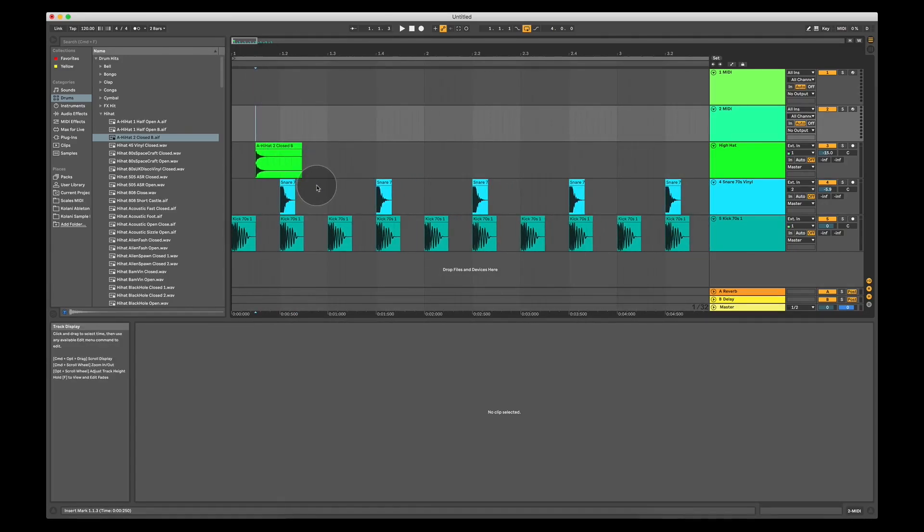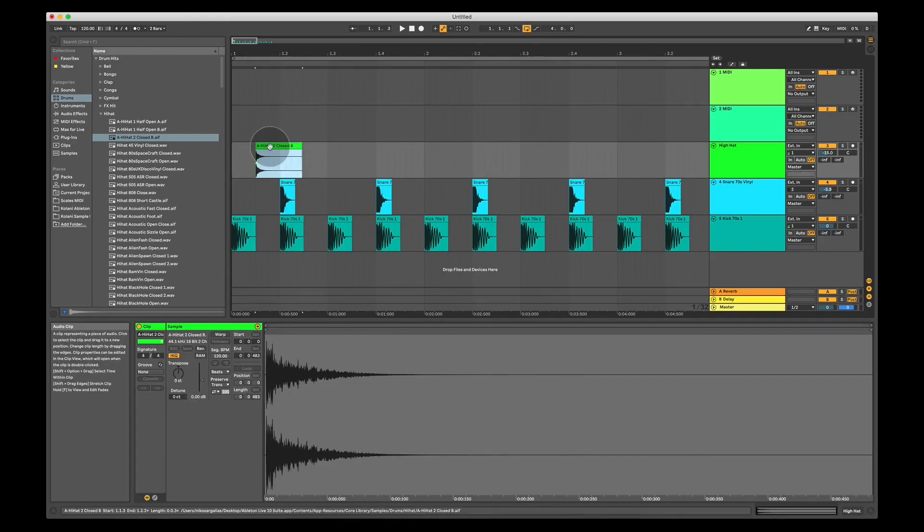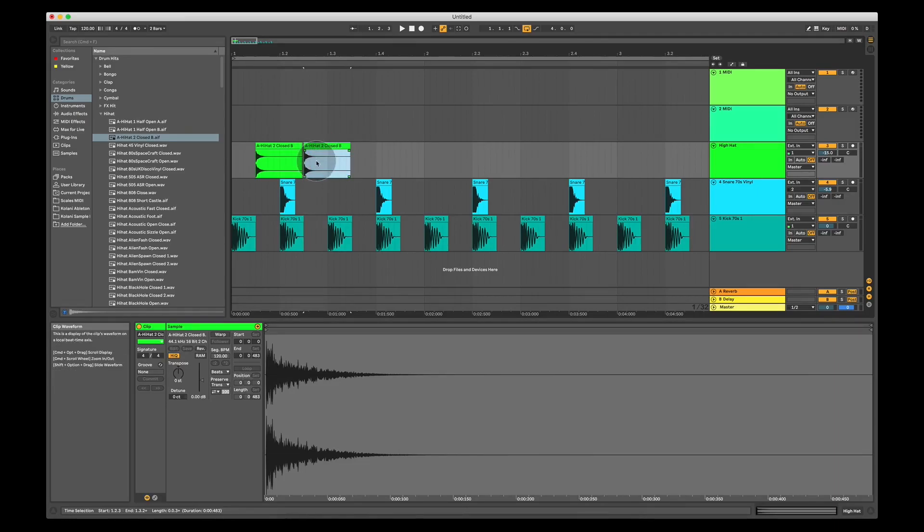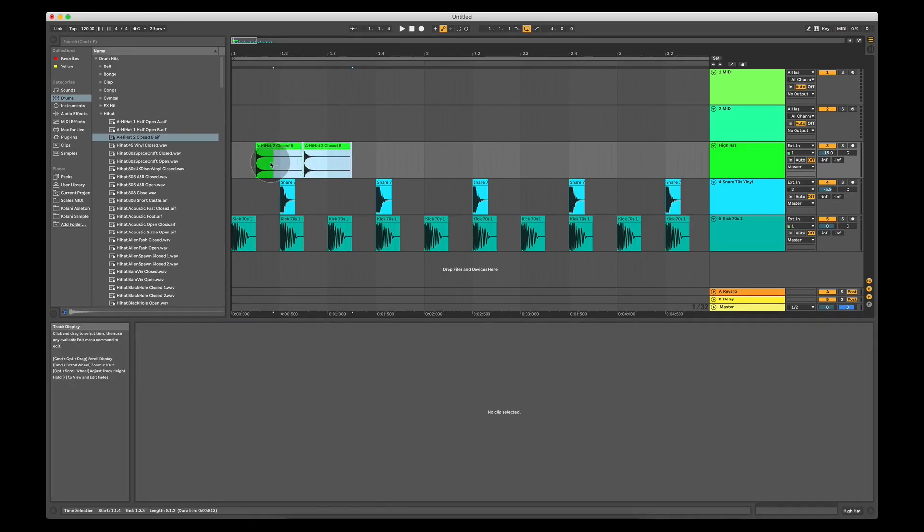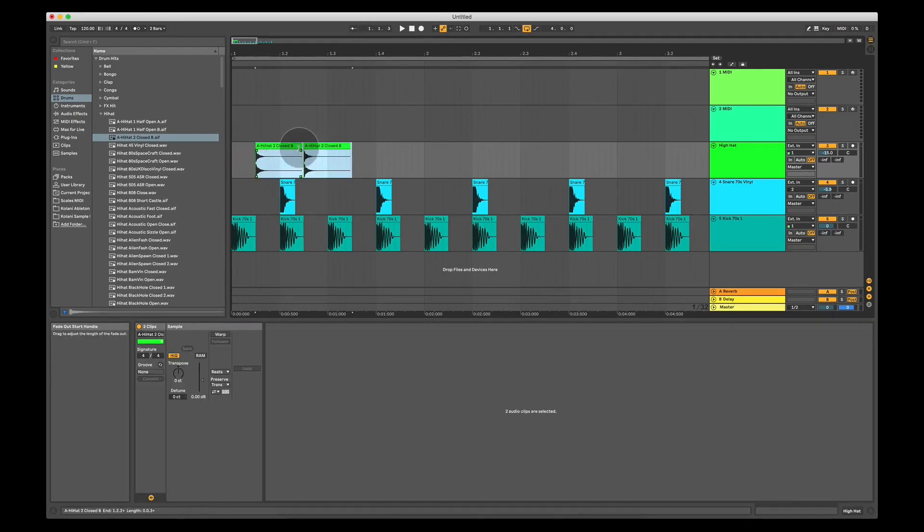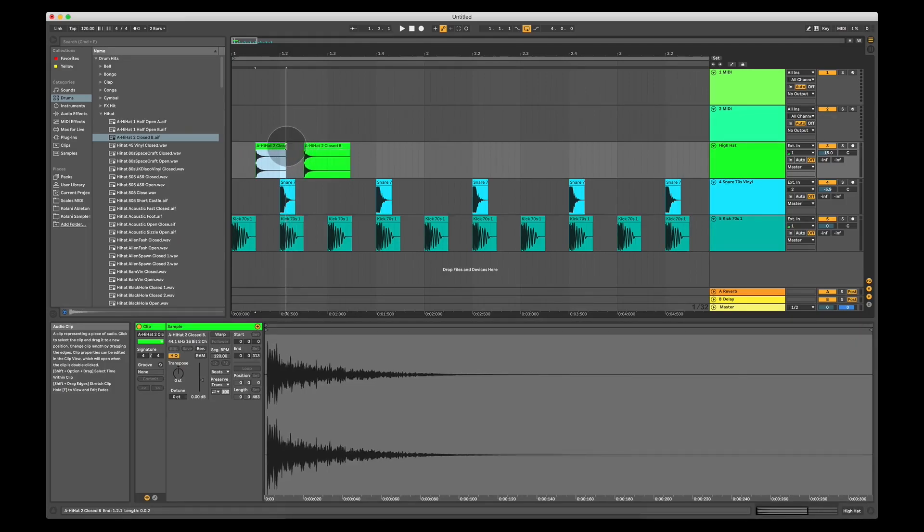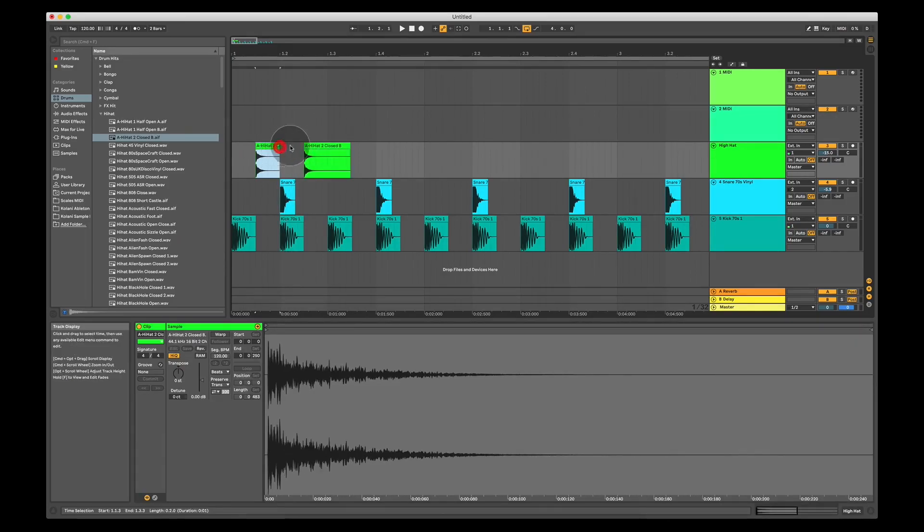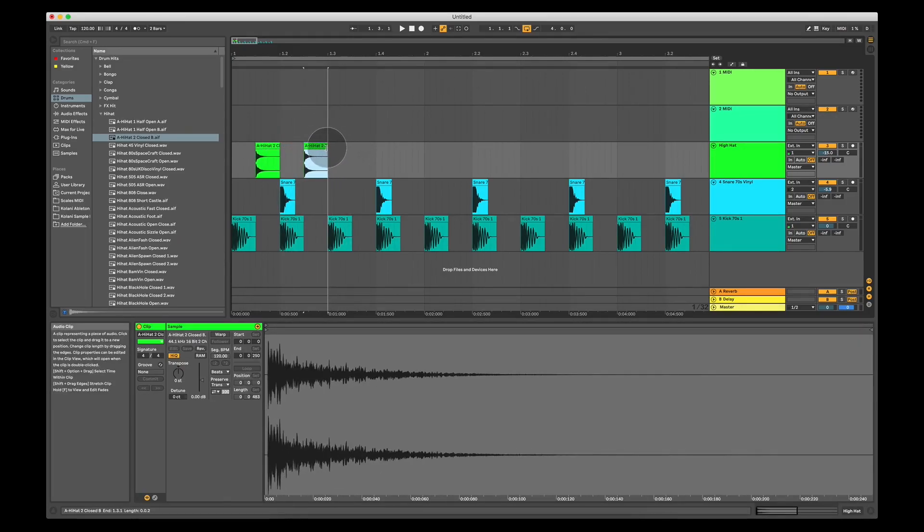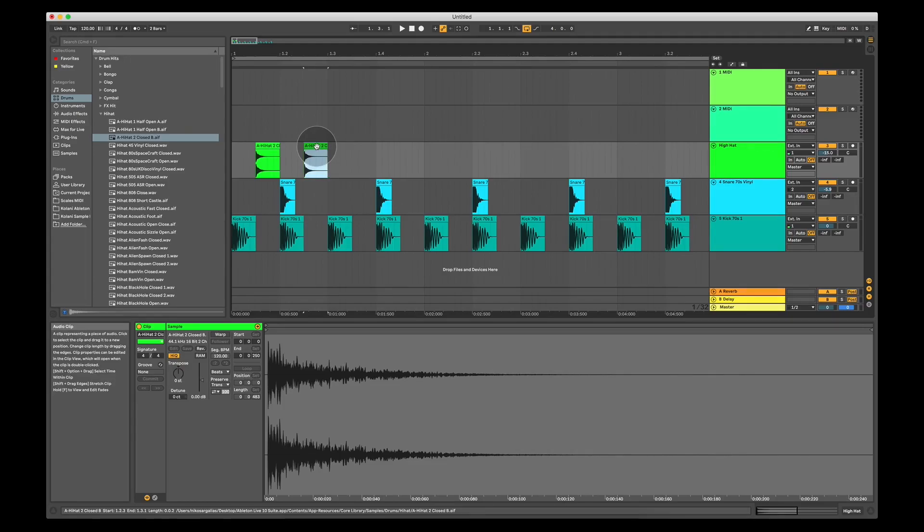So I'm going to place the open hi-hat there, I'm going to drag it and place it there as well. If it was slightly too long, I can, if I want to, make them a little bit shorter, like this.